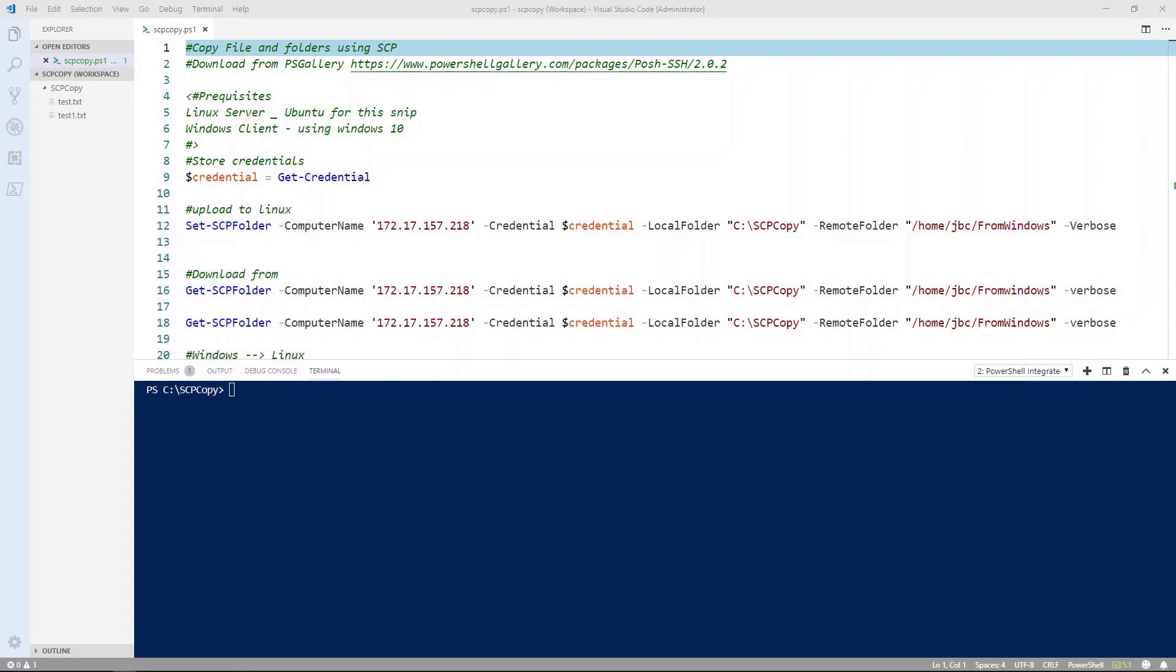So we're going to be working with a couple of cmdlets that are available in the posh.ssh module. I have provided a link up the top so that you can download it.